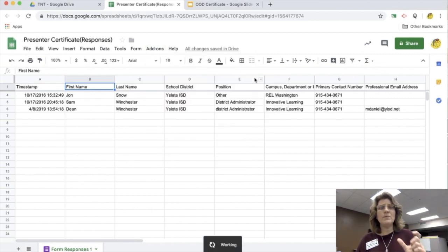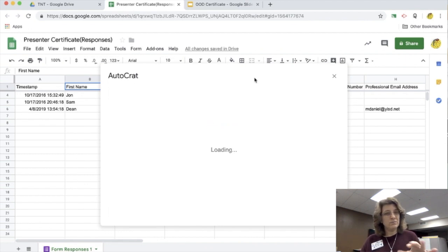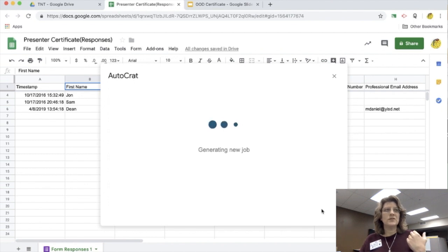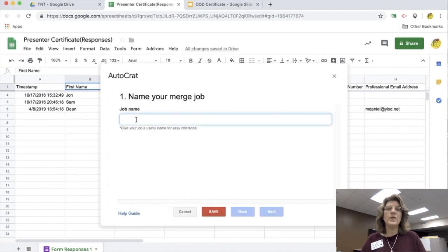Now I'm going to open up Autocrat. When I open up Autocrat, it takes a little bit, so I'm going to be a little bit patient there. It's going to say, do you want to create a job? So I'm going to click create a job.